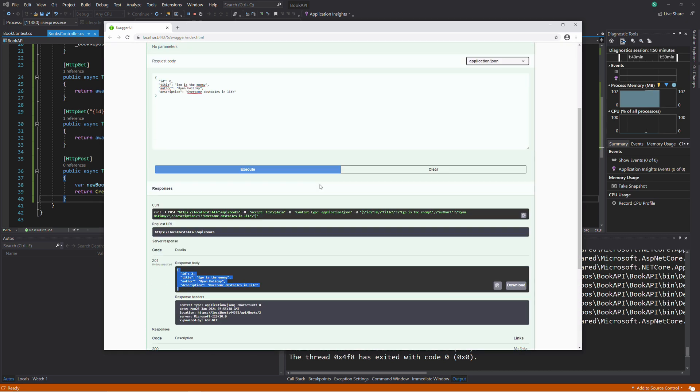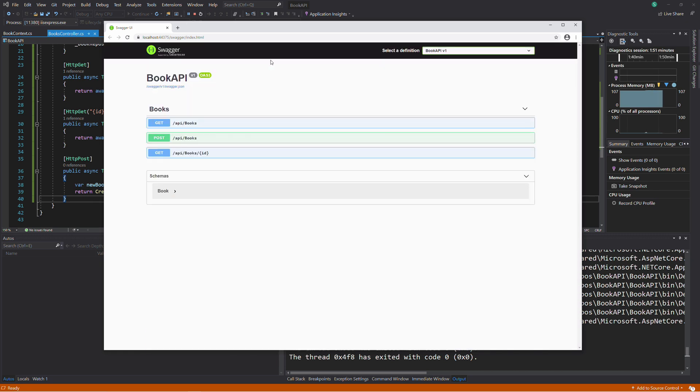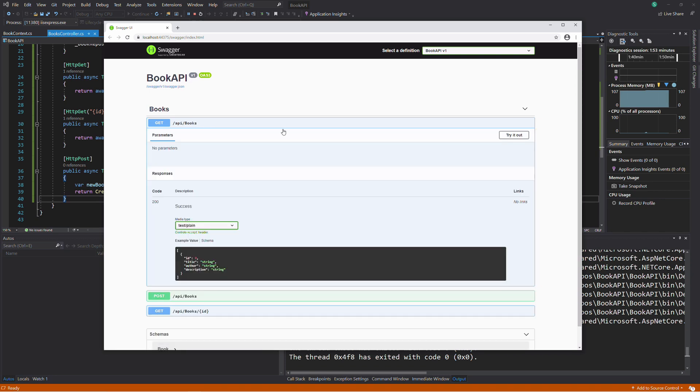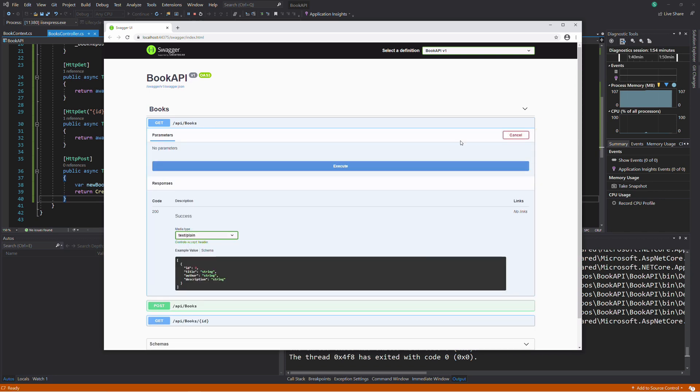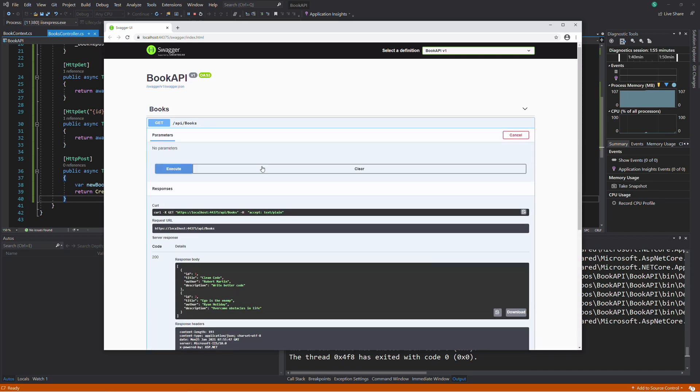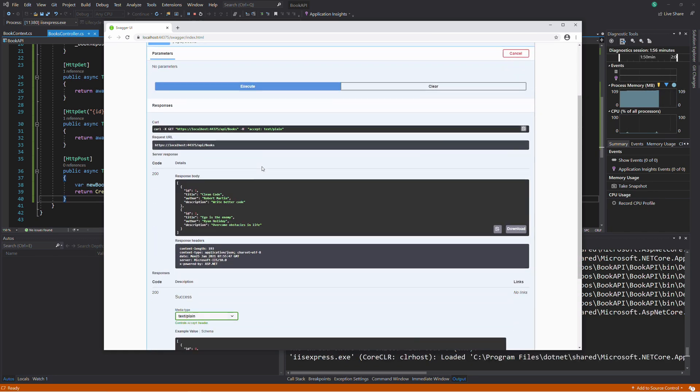Now, let's test the GET endpoint. If I execute, I got the two books in response.